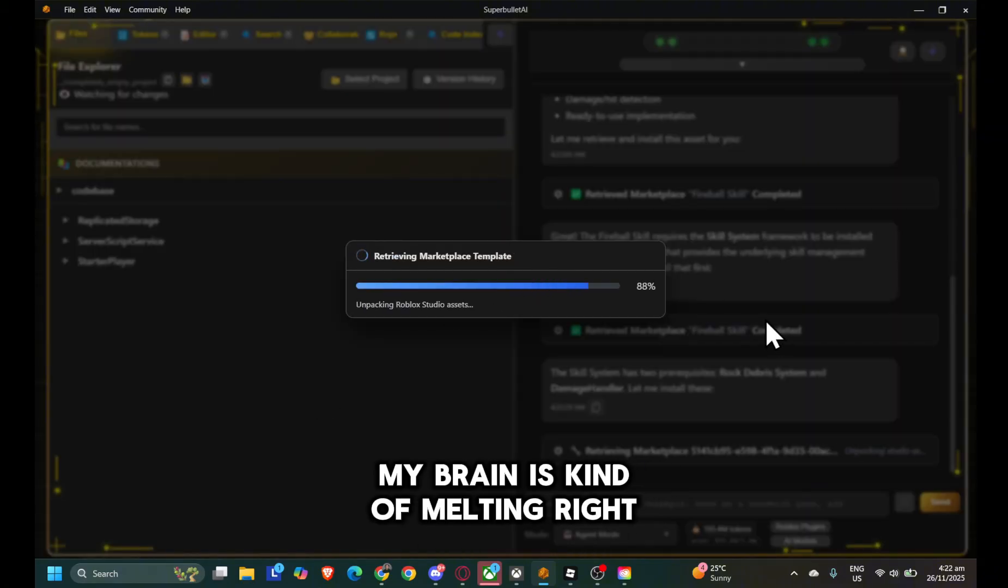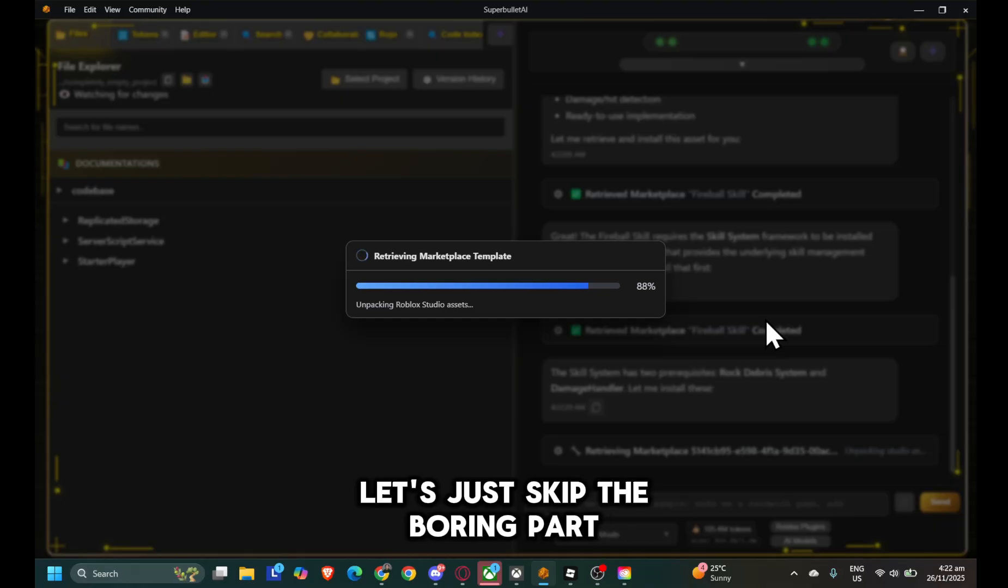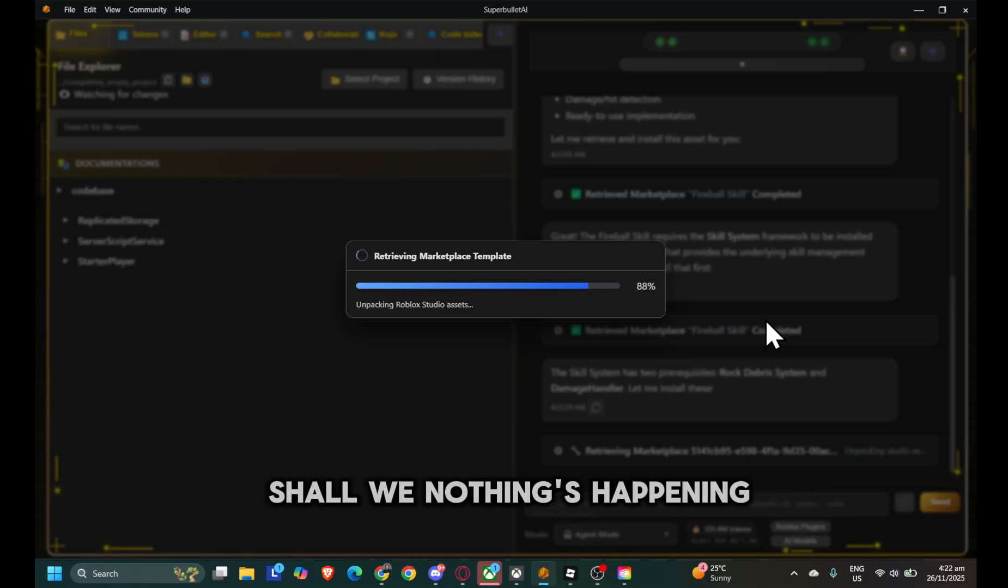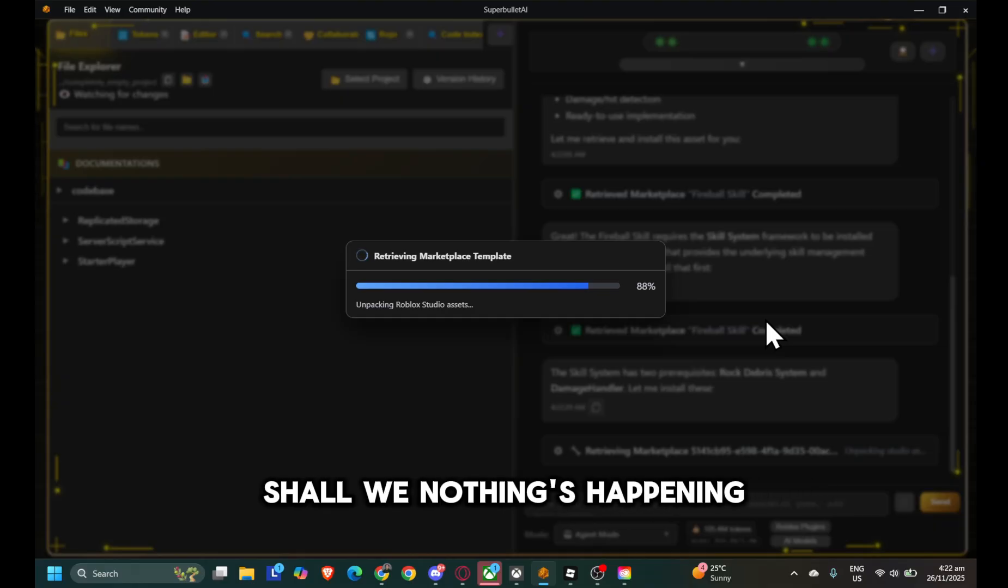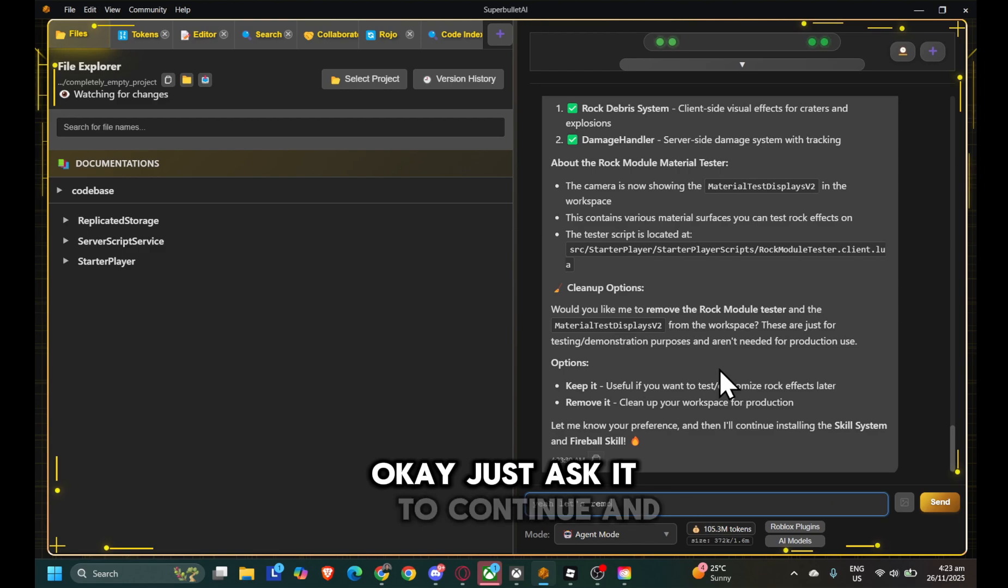My brain is kind of melting right now. Let's just skip the boring part, shall we? Nothing's happening special here anyways. Okay, I just ask it to continue.